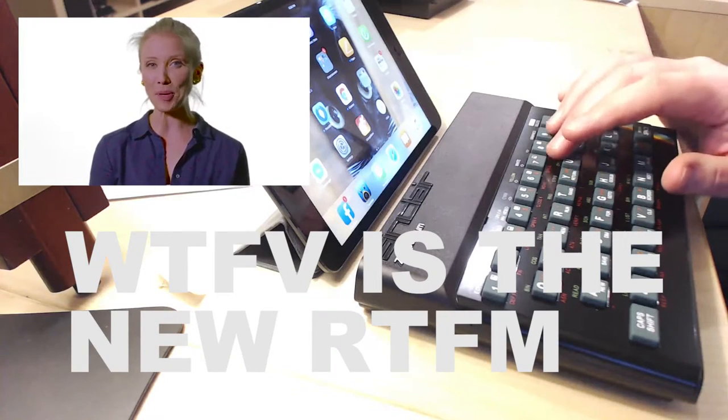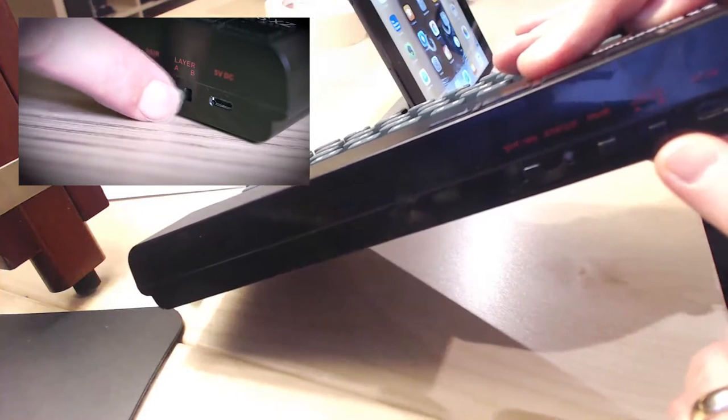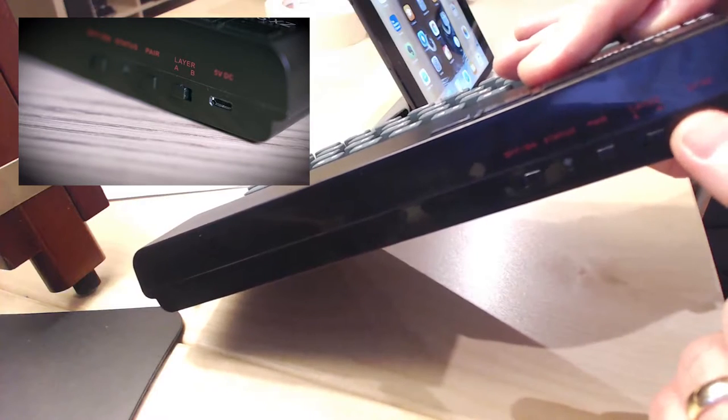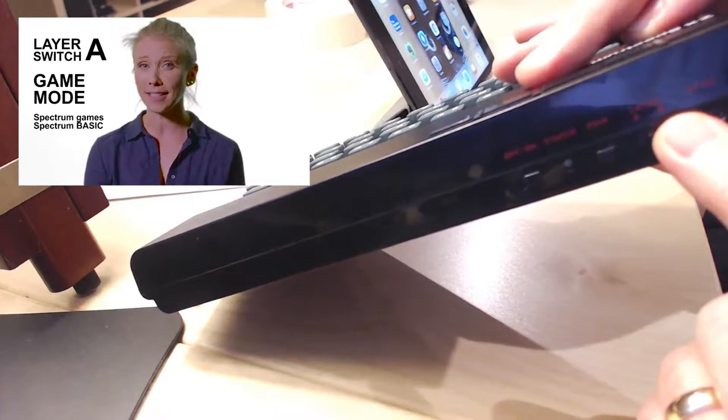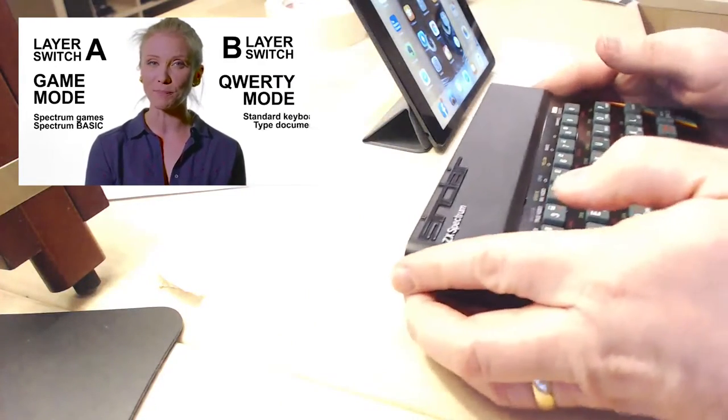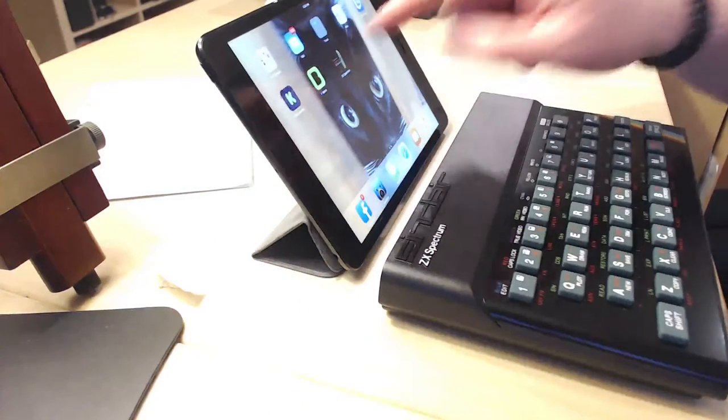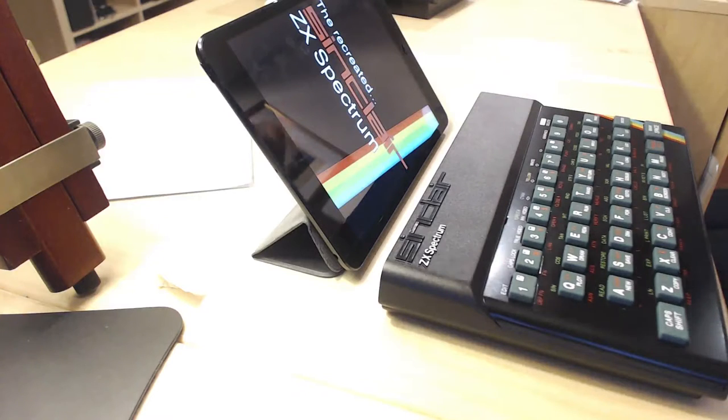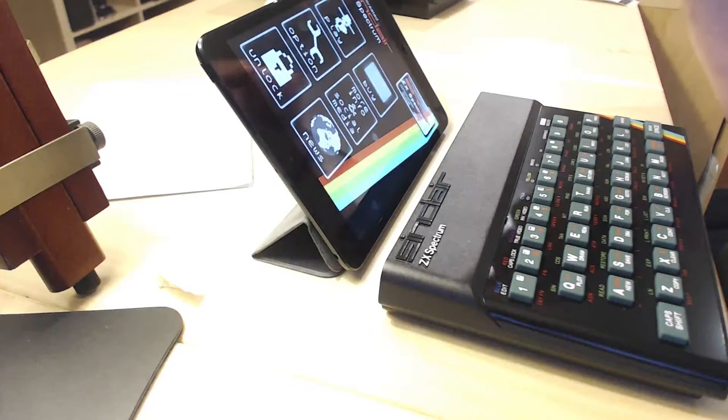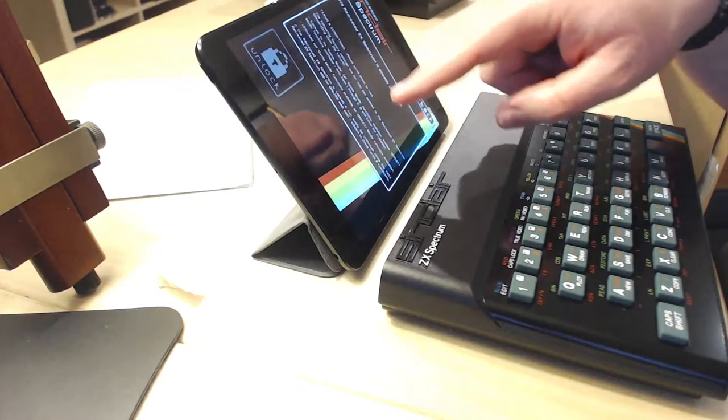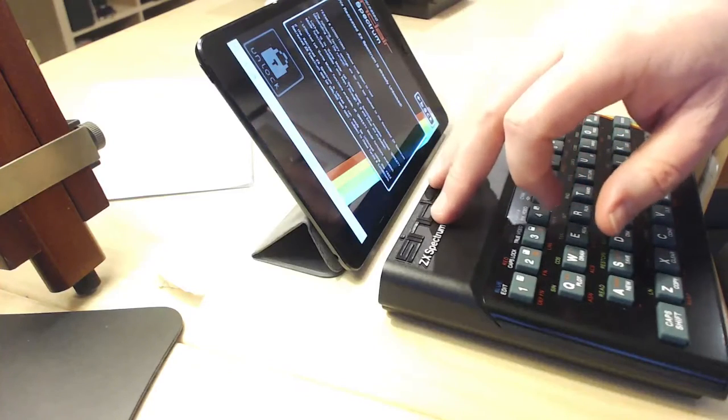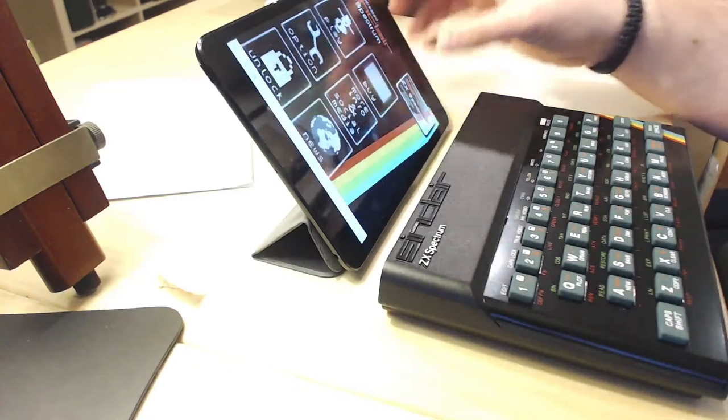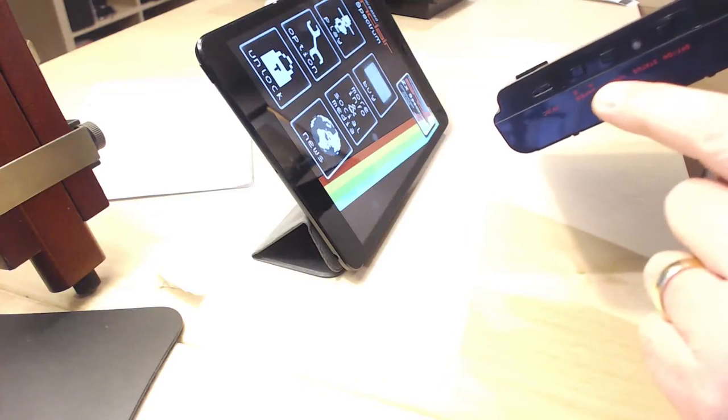Turns out after I watched the video tutorials online for the recreated Sinclair ZX Spectrum, you need to turn this switch here from layer A to layer B. Now why this isn't marked as game and this is marked as keyboard, I don't know. But it's layer A and layer B. Once you put it into layer B, you then go into the recreated ZX Spectrum app. You click on unlock. Once you do this and you set this switch over here to layer B, it's now the QWERTY application. If you want to run it as a game, you just flip that back to the A layer, which is the gaming layer.